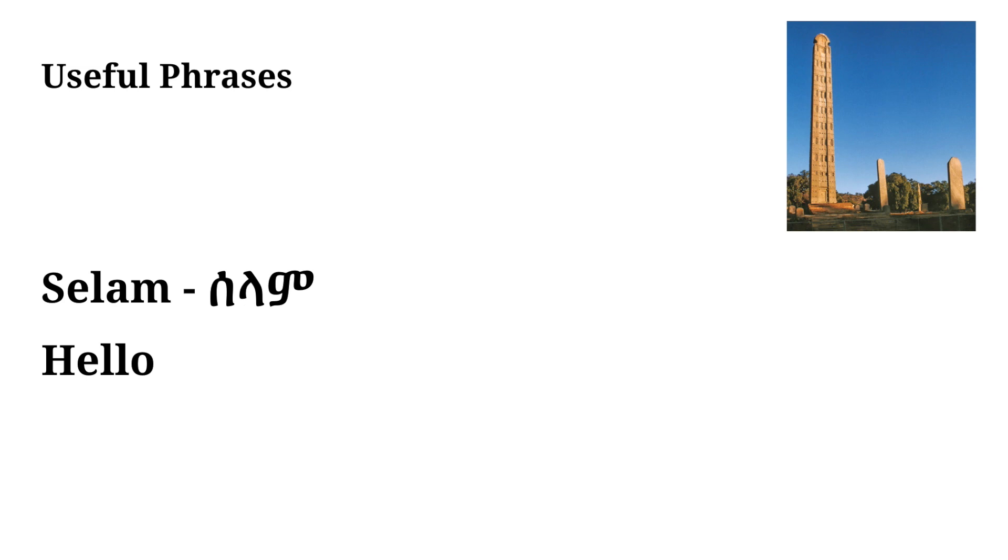This actually translates to peace in Amharic but it's used as hello. If you remember one word from this video, Salaam should be it. You can greet anyone just by saying Salaam and waving.